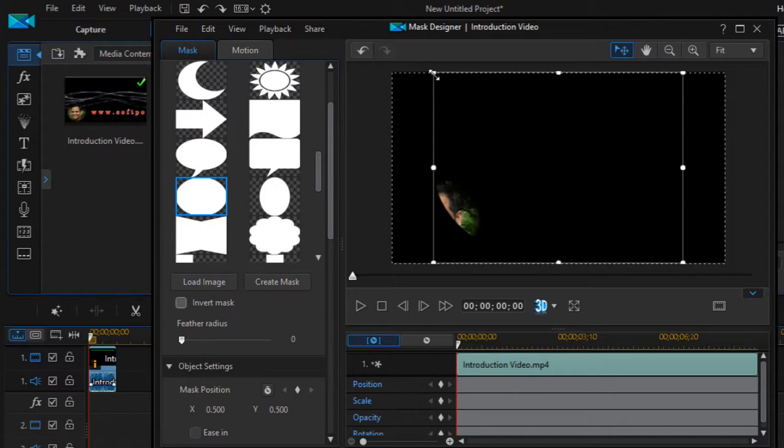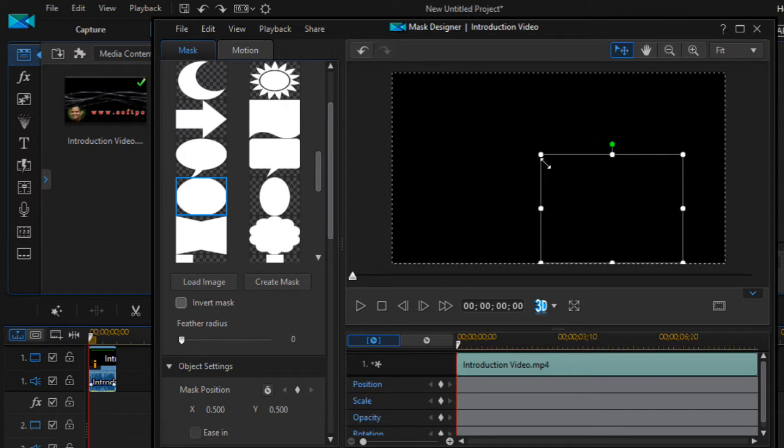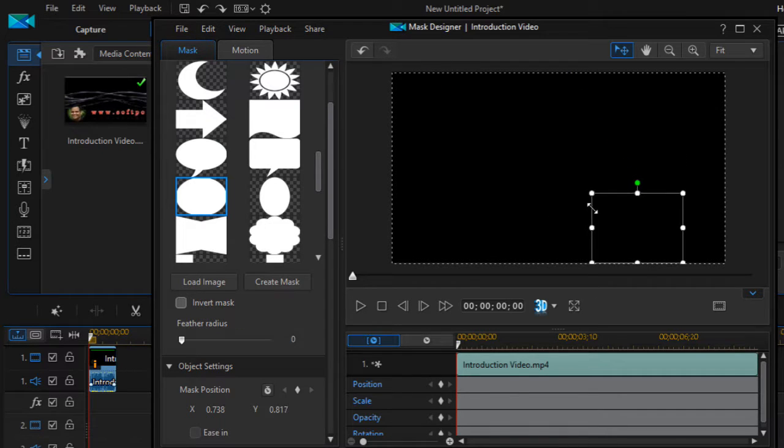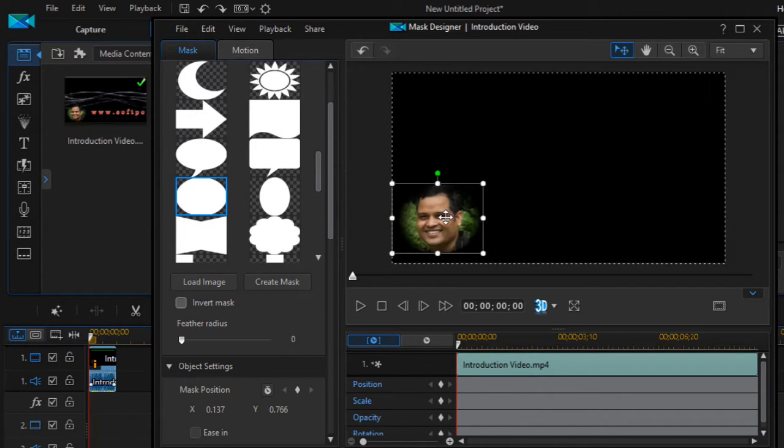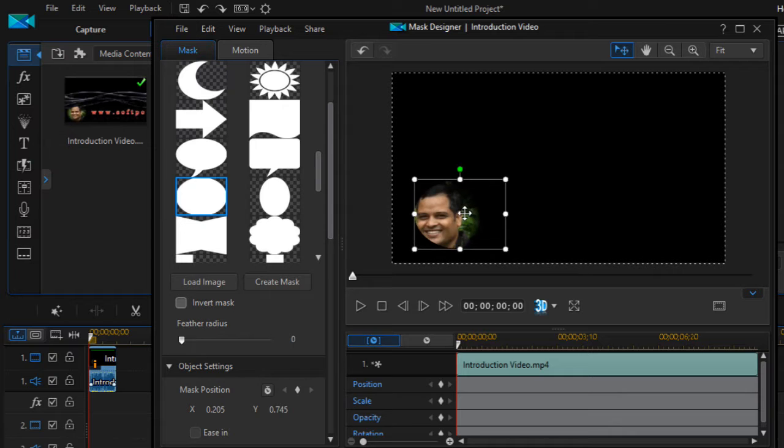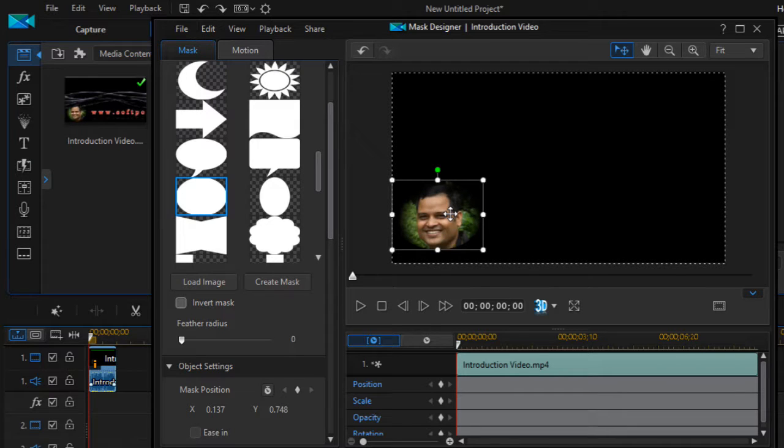Then you can also change the size and move to the portion if you want to view this section or portion of the video.